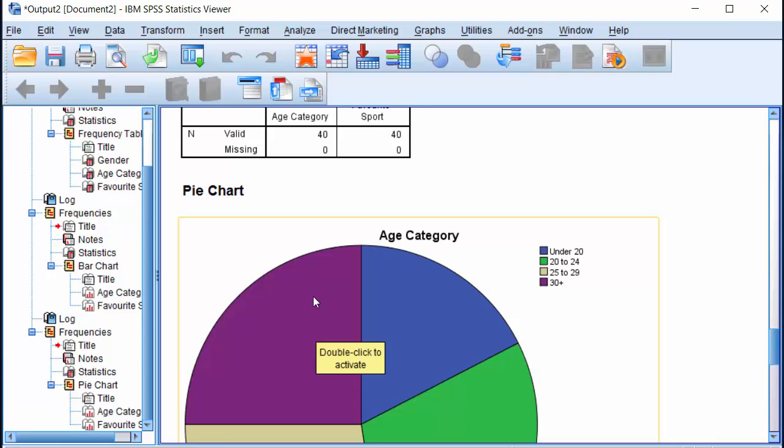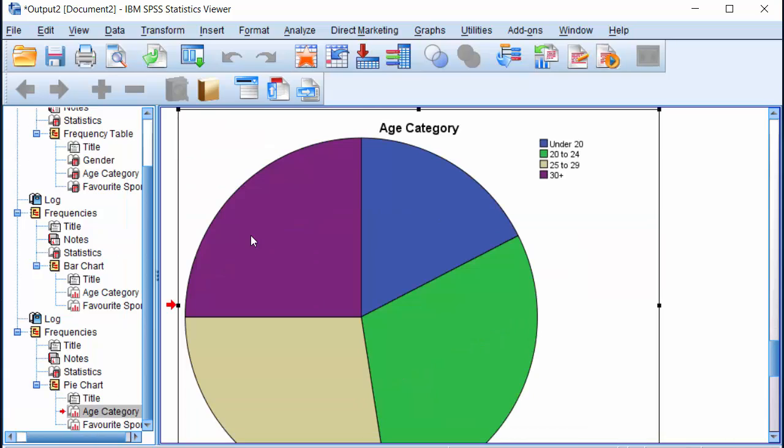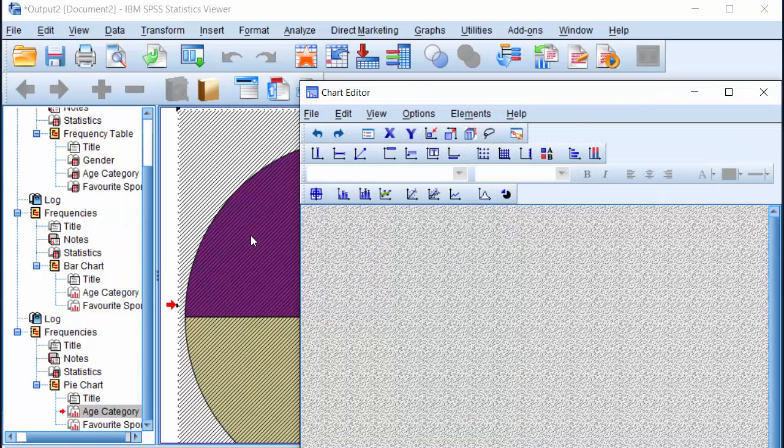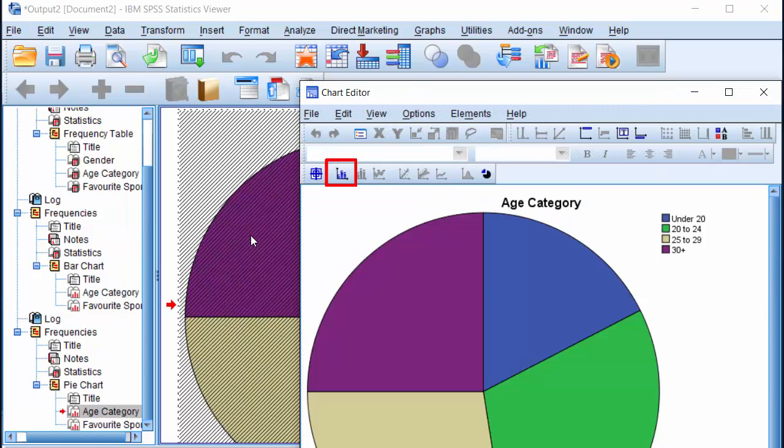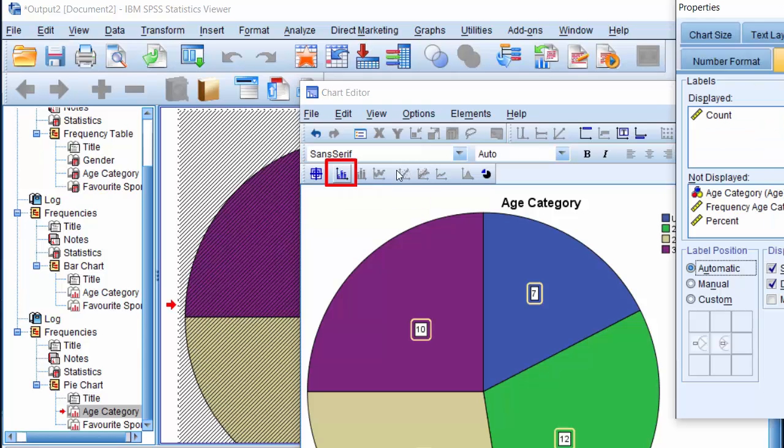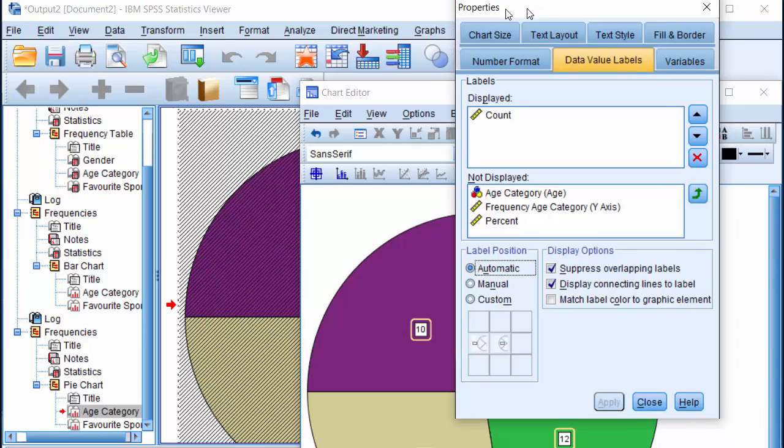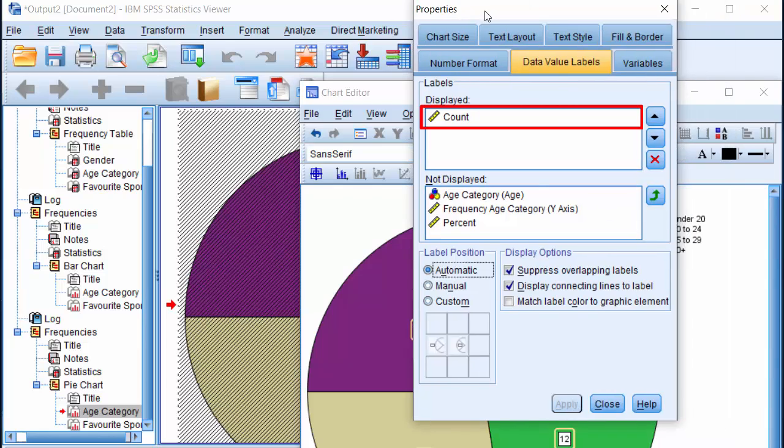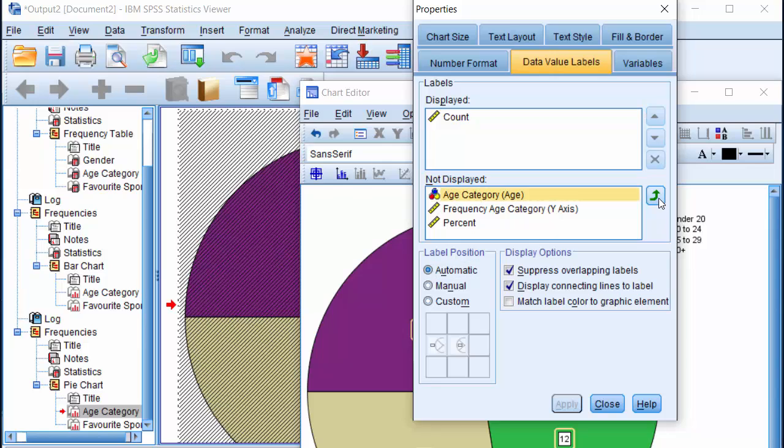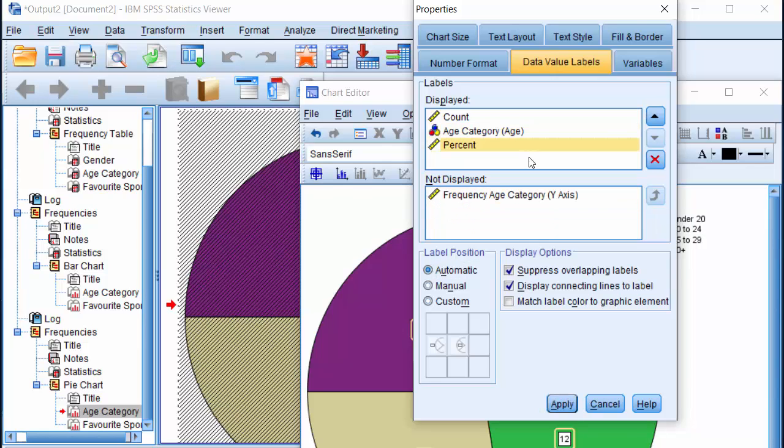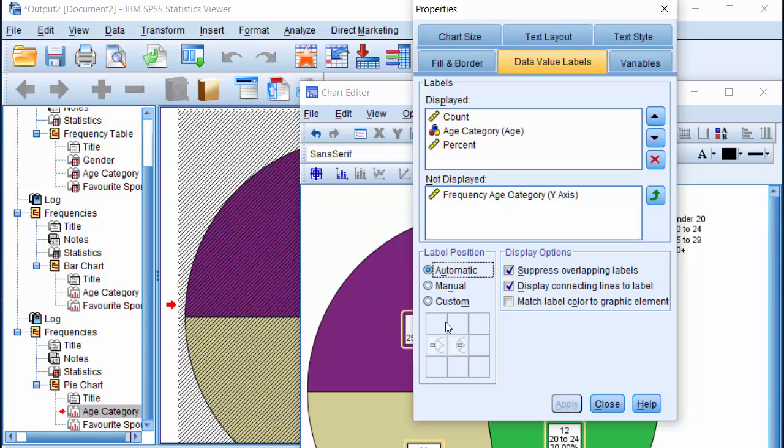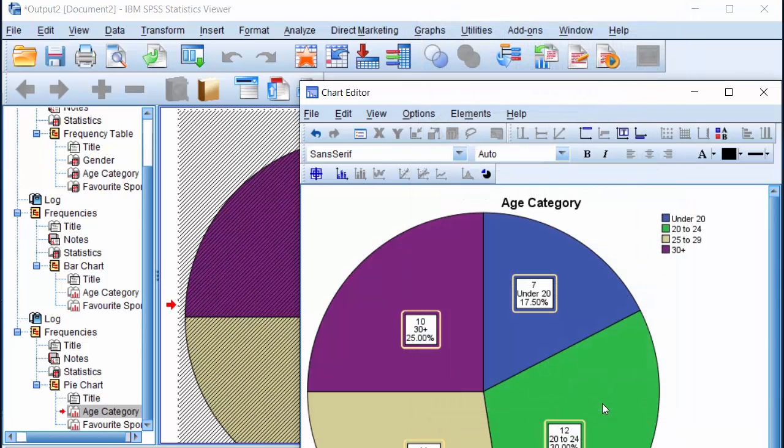To add labels, double click anywhere on the chart and click on this Show Data Labels icon here. You can see here that the count of frequencies is already in the displayed list. Let's add age categories and percent to the displayed list. And click Apply. Next, close the window. And that's the pie chart.